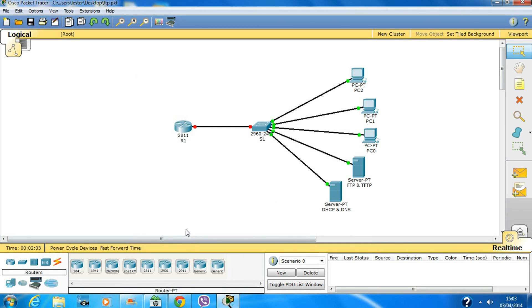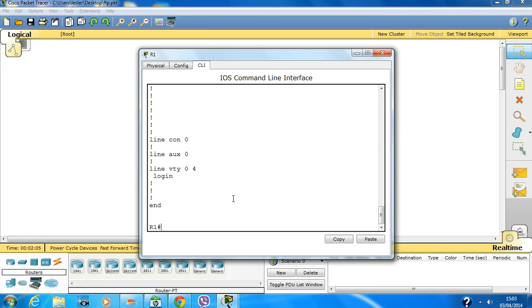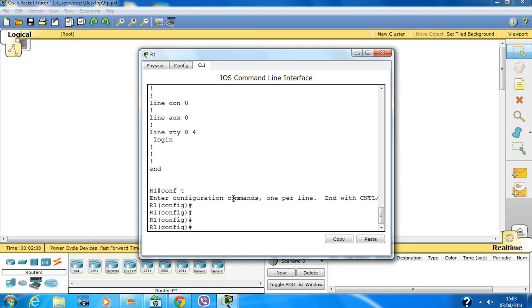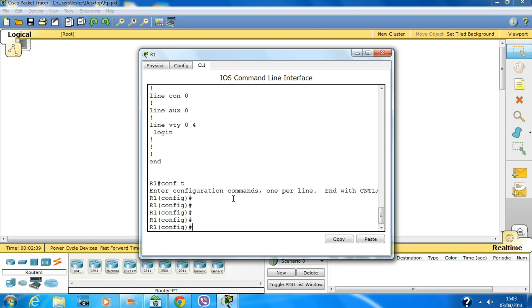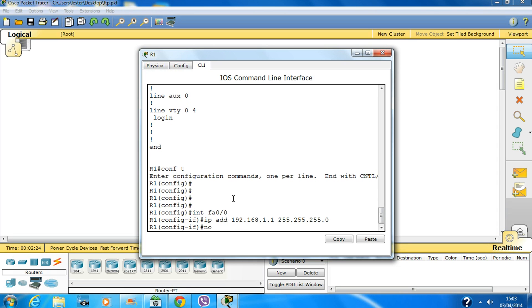Let's configure the router. First, configure the interface FastEthernet 0/0 with IP address 192.168.1.1, then use 'no shutdown' to activate the interface.